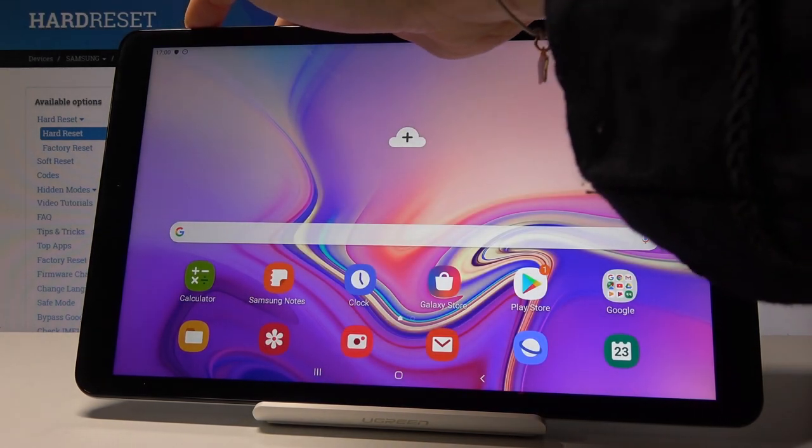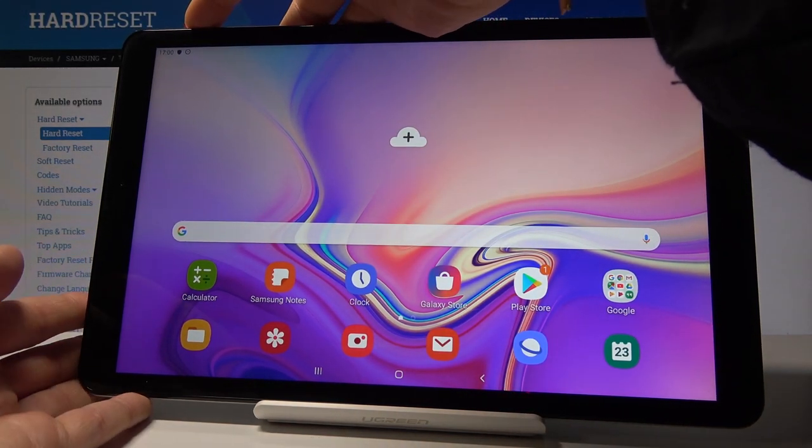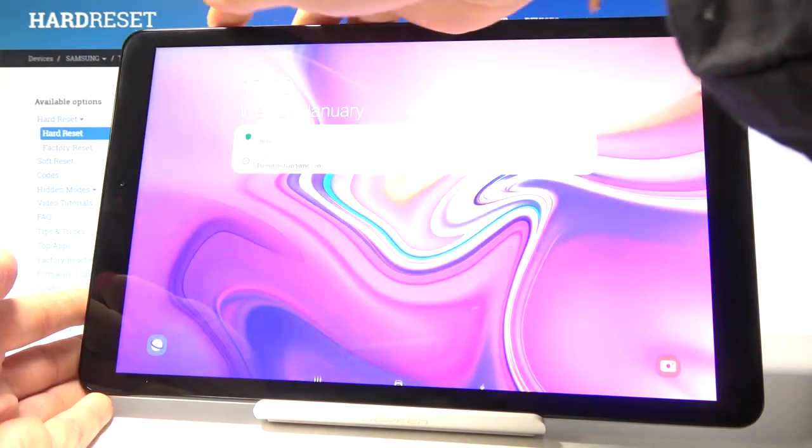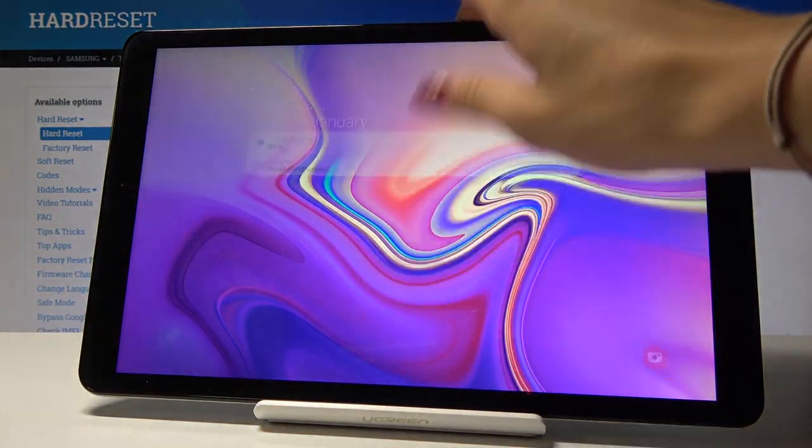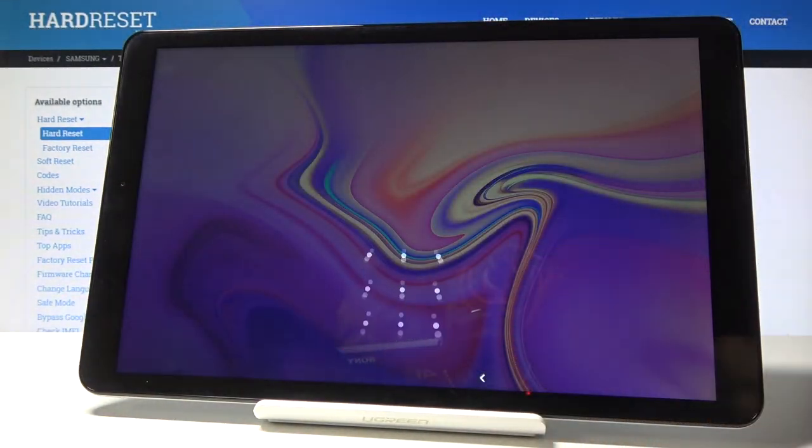And from now on once you would like to unlock your tablet, you will have to draw the pattern.